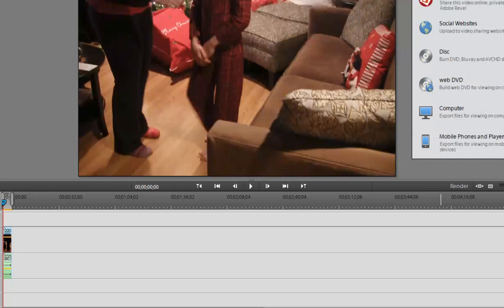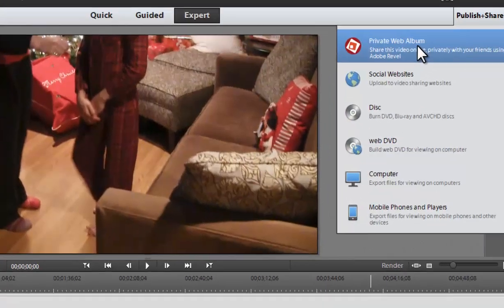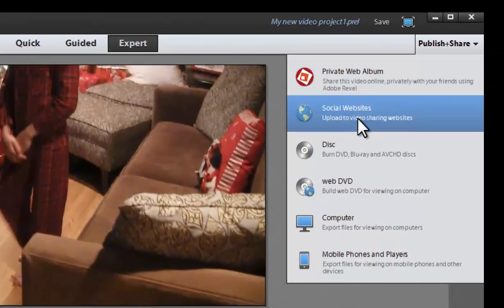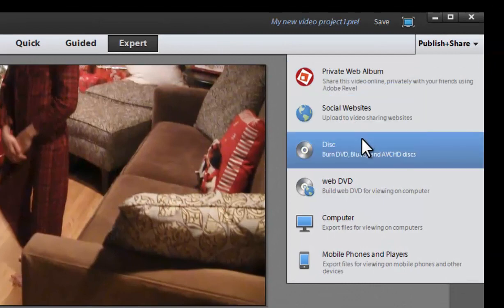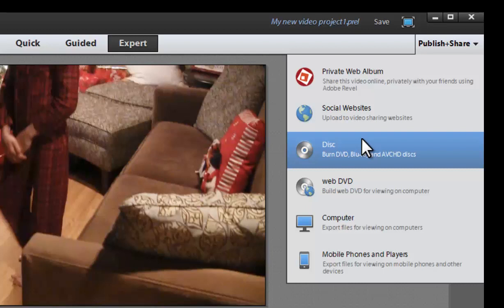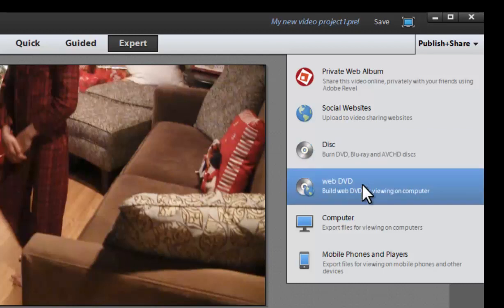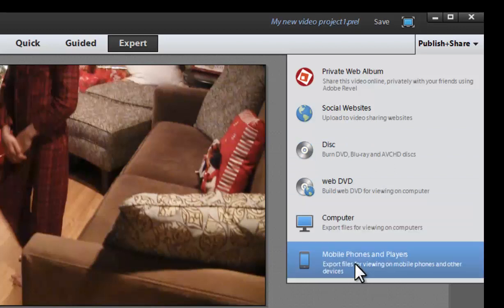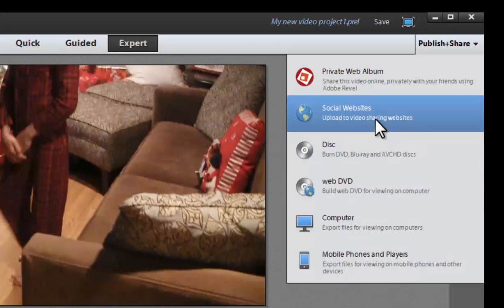Finally, we have the publish and share options, which is working with Adobe Revel. And then we have the social websites. We can burn to a DVD or a Blu-ray, a web DVD, which is going to work just like a DVD, but on a computer. We have just computer exports. We have a bunch of different file formats, or we can send it out to a mobile phone, those formats. So it makes it very easy to get your video pretty much to a lot of different platforms.